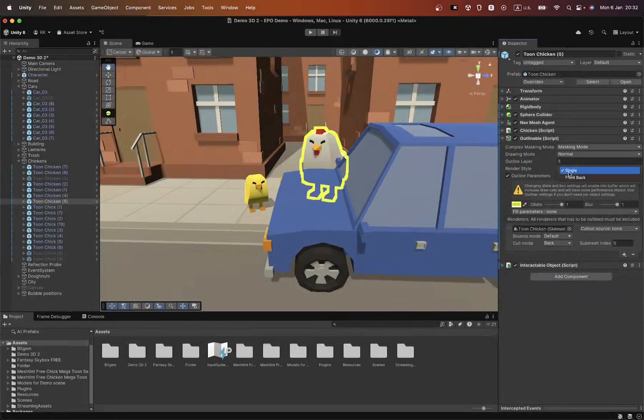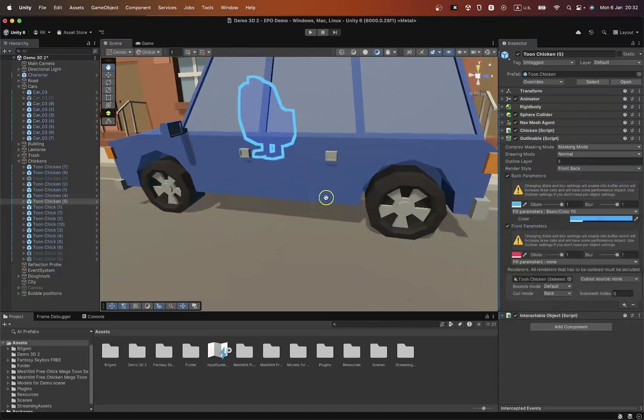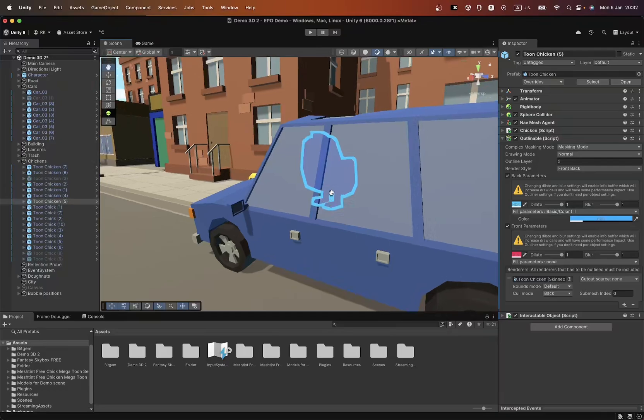You can display the outline even when the object is behind another. This provides more possibilities for your games.